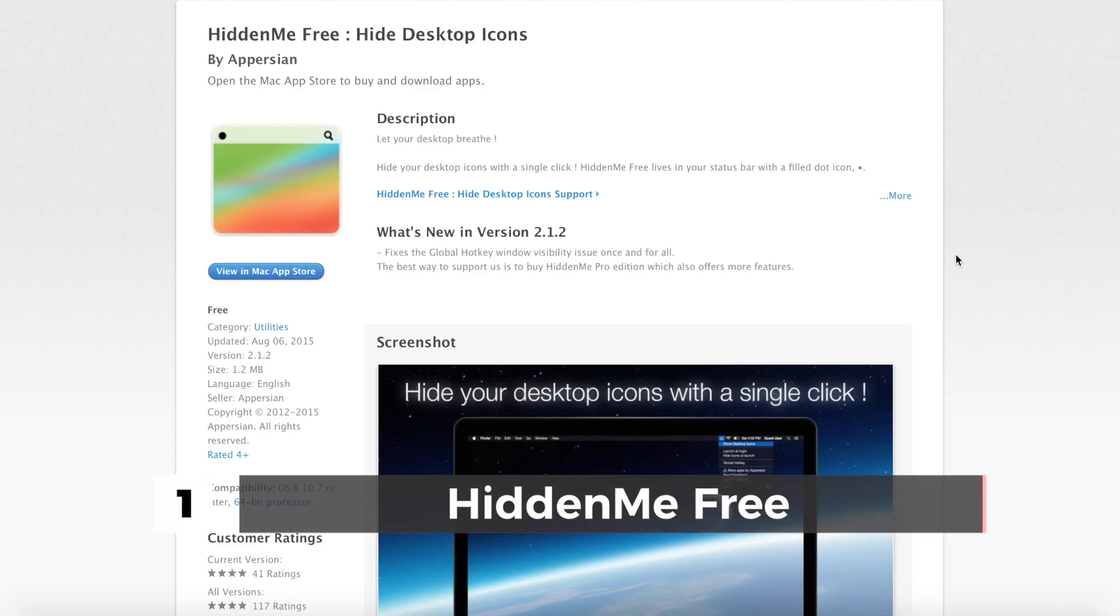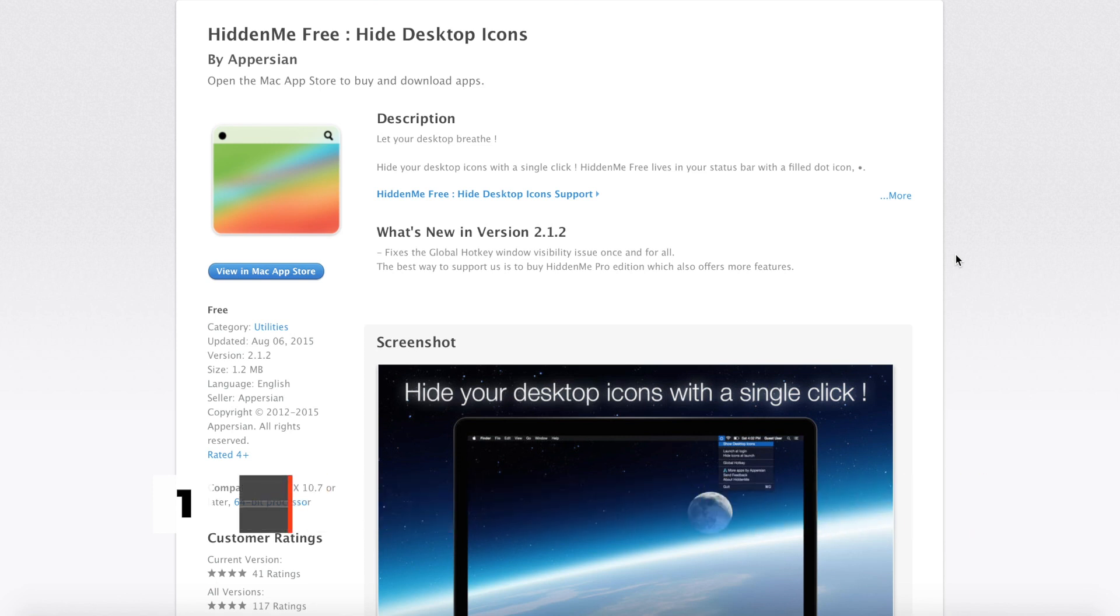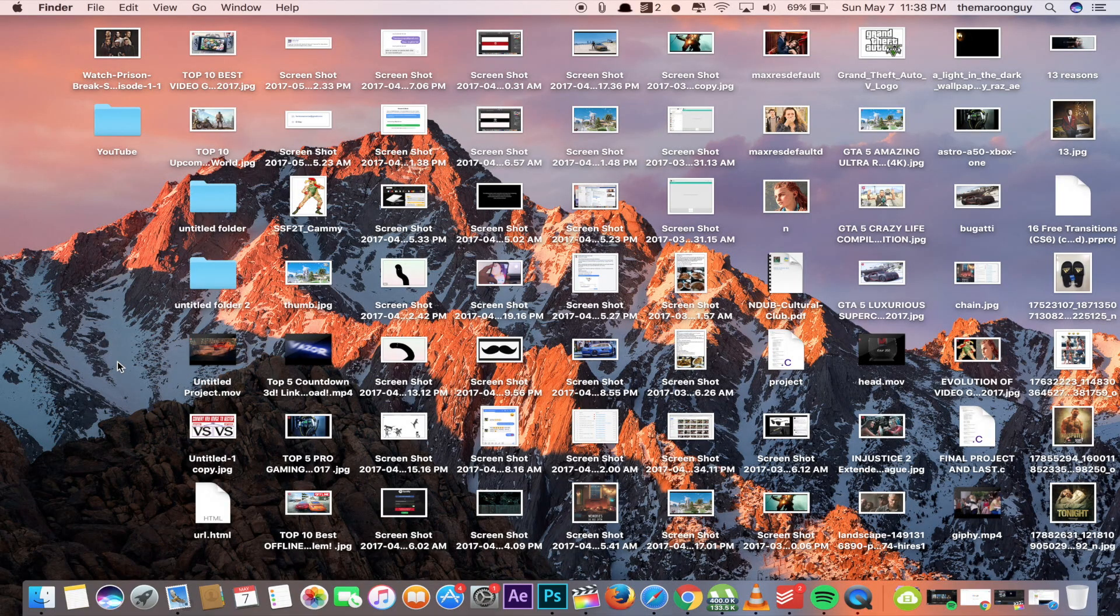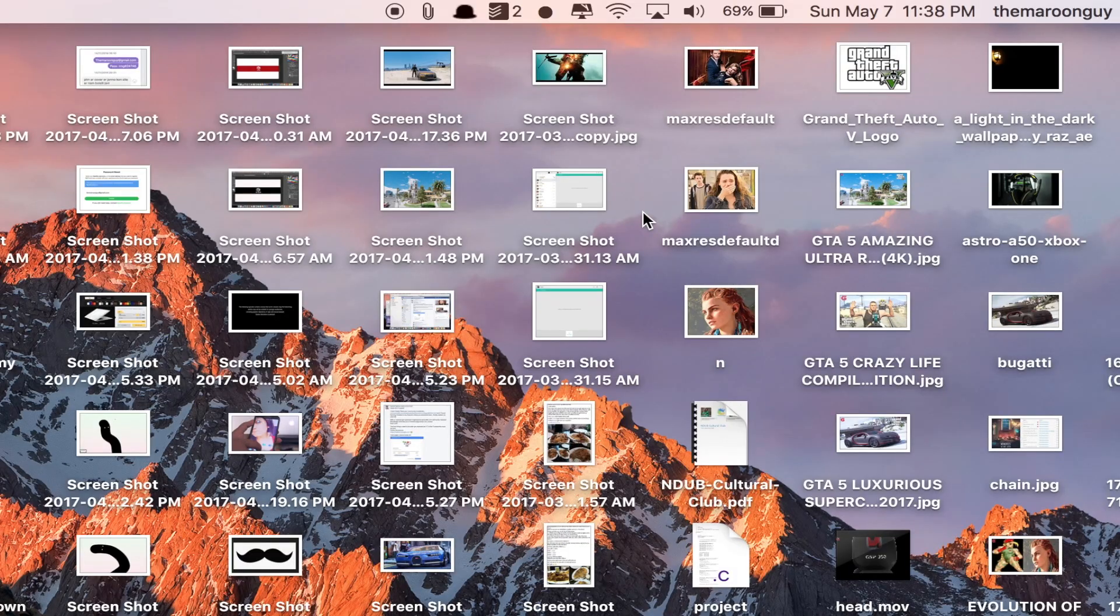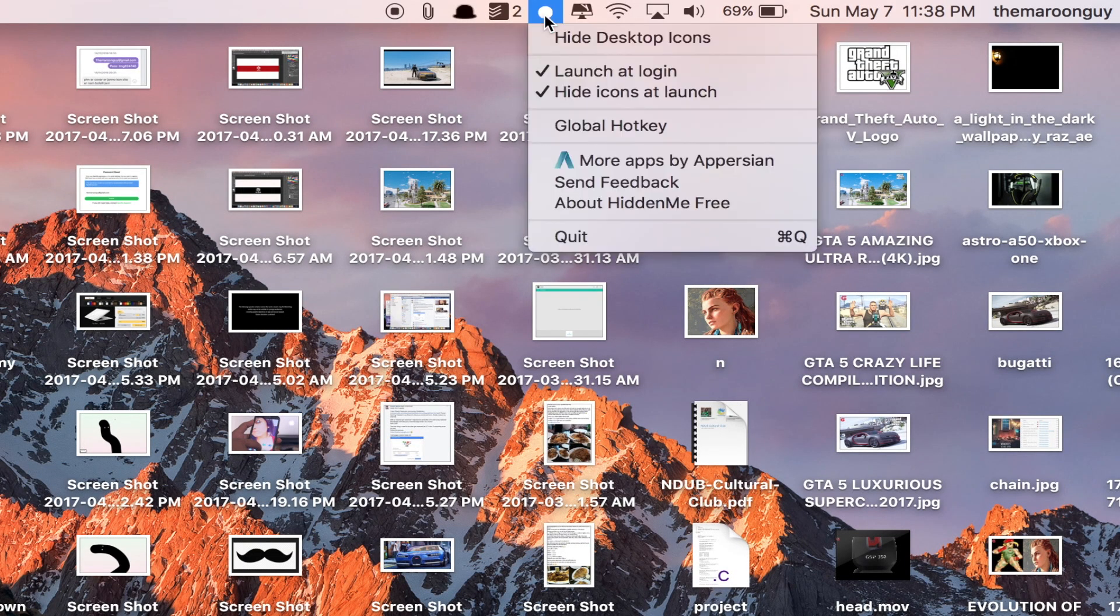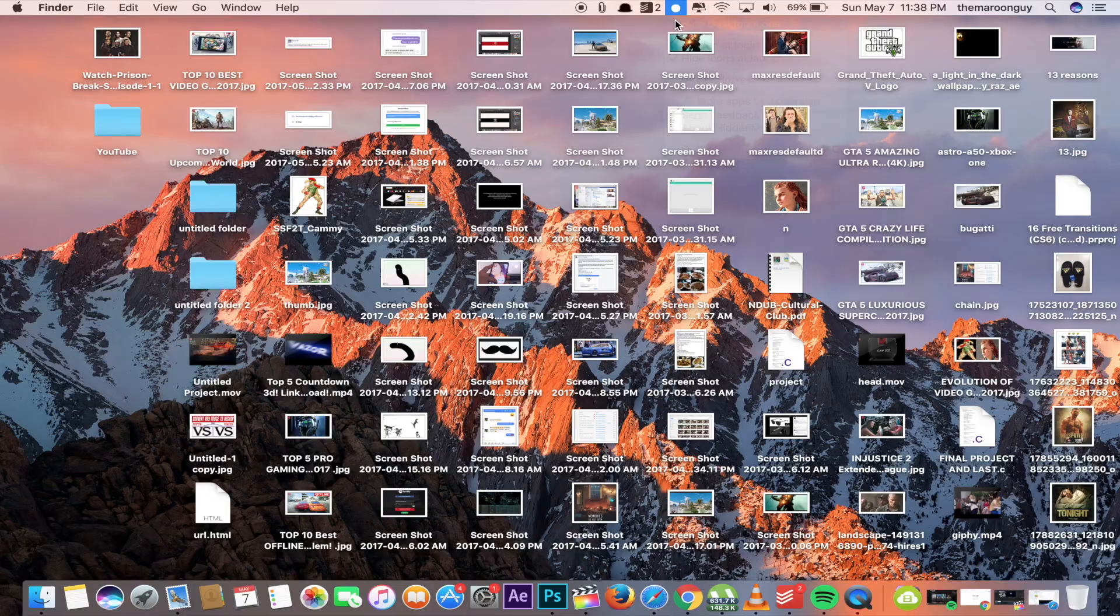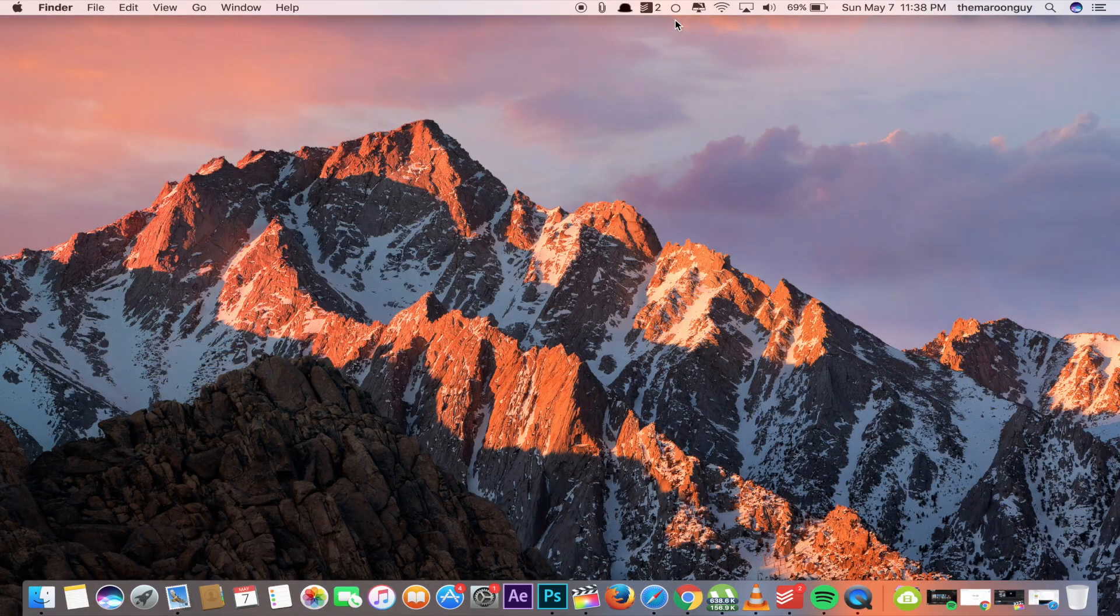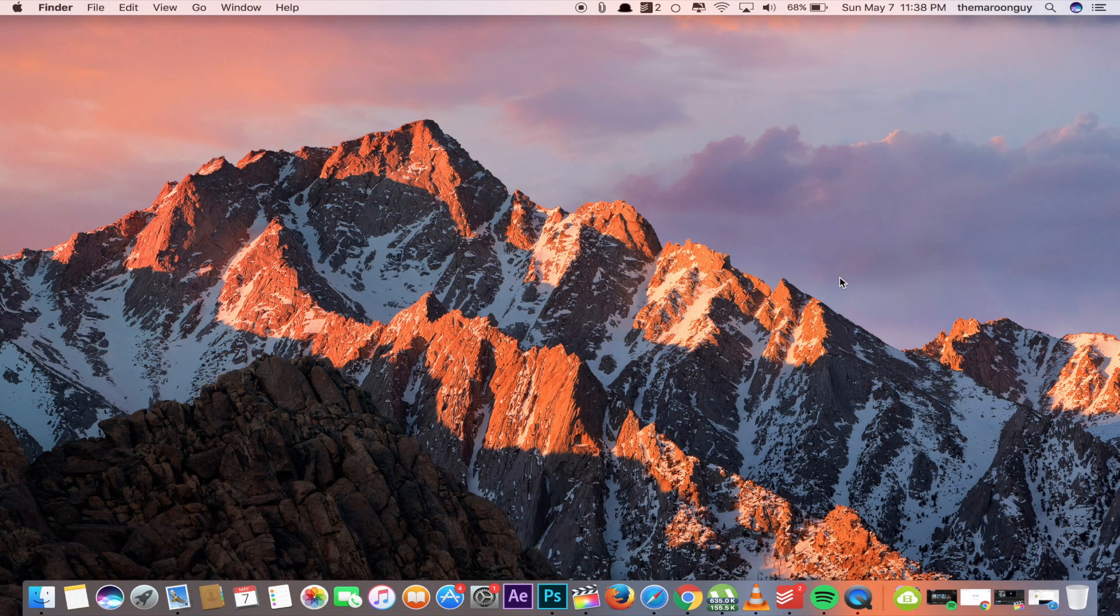Number one on our list is Hidden Me Free. This one is a really super cool app you'll find in the App Store. Basically what it does is hide all of your desktop icons with a single key. Let me show you how. Go to your menu bar and click on the circle, then click the option 'hide desktop icon' and boom! Now you can see the desktop is super clean. Yeah, this one is absolutely a must-have app for your Mac.